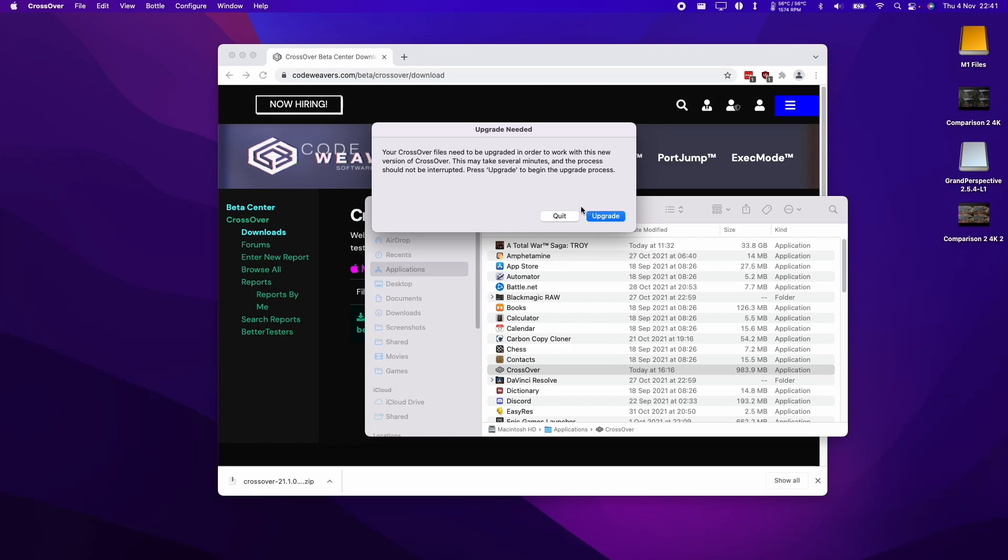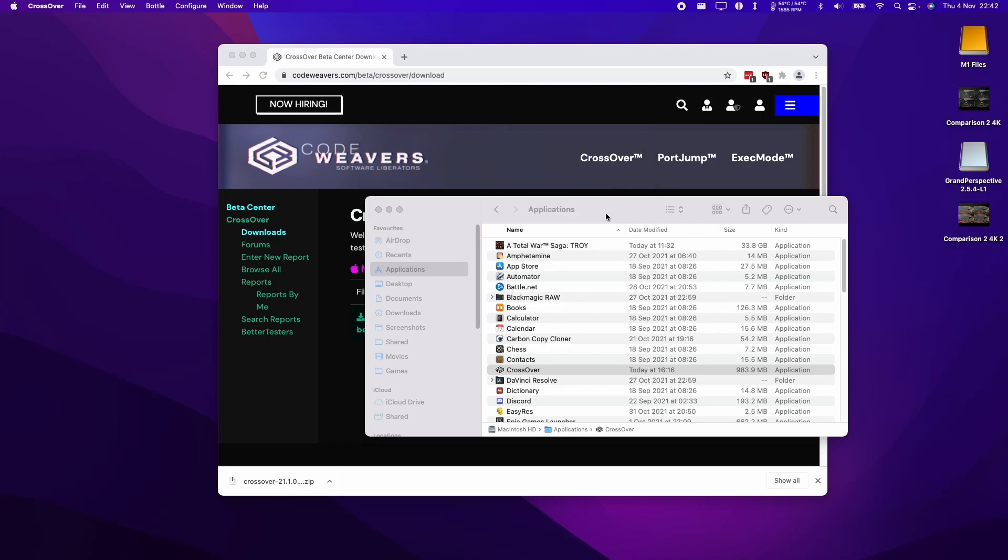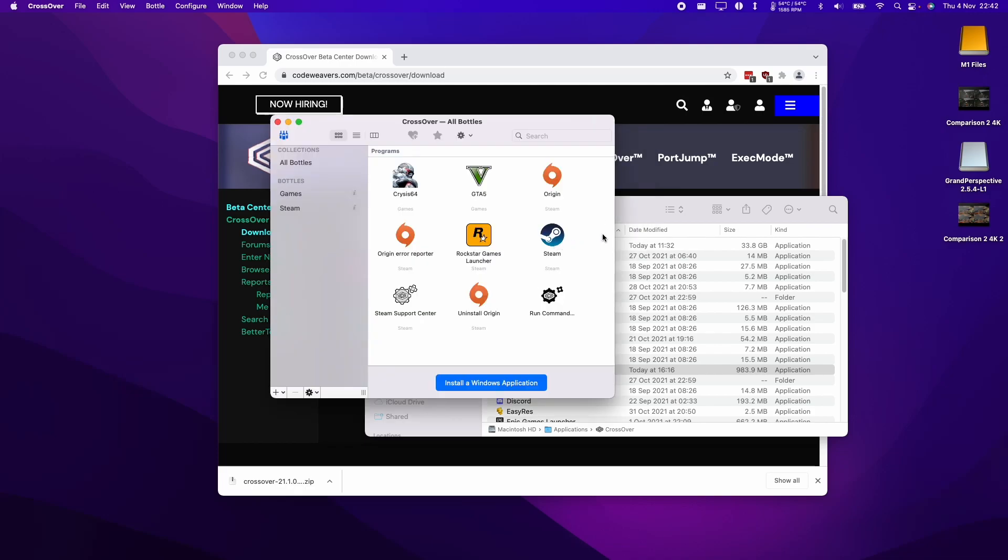Here it's asking us whether we want to upgrade our bottles. Just be aware that during the process of moving from the public edition to the beta edition or any nightly edition, you're going to need to upgrade your bottle. This has a possibility of corrupting the data inside it, so just be aware of that. I'm going to click upgrade here because I've not had issues with this in the past.